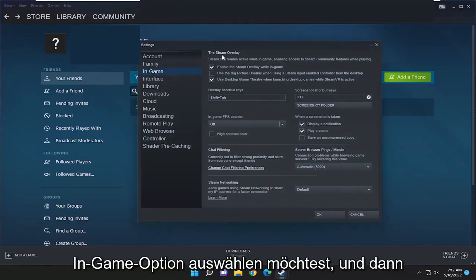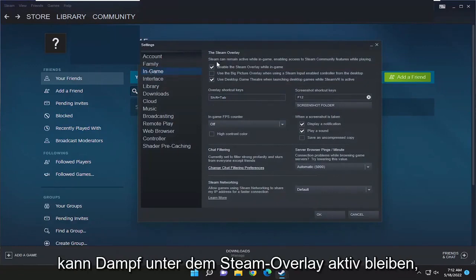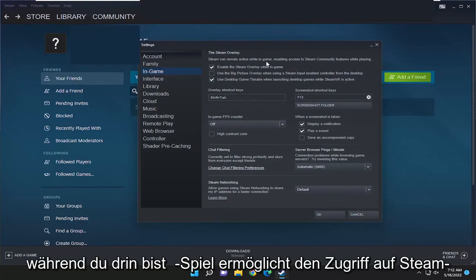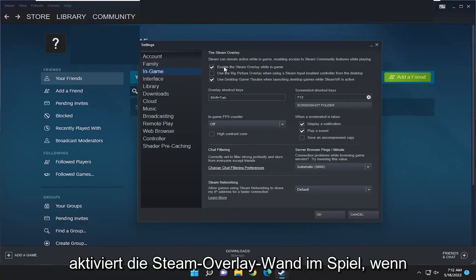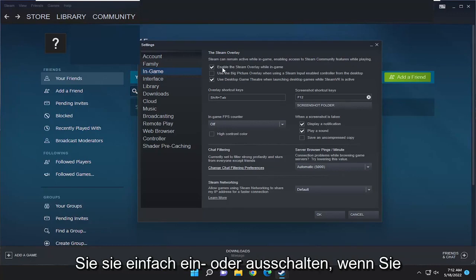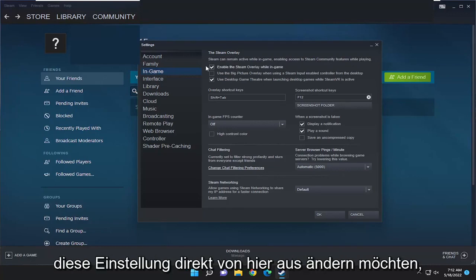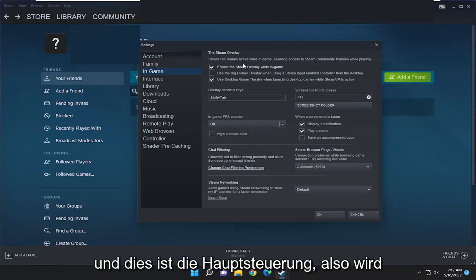And then underneath the Steam overlay, Steam can remain active while in-game, enabling access to Steam community features while playing versus enable the Steam overlay while in-game. If you just turn that on or off, you want to change that setting right from here.